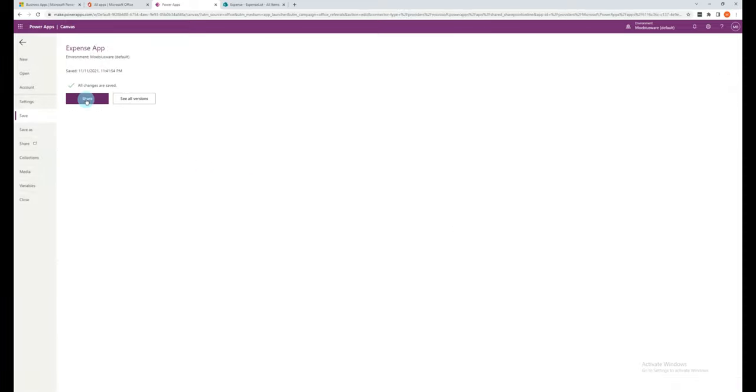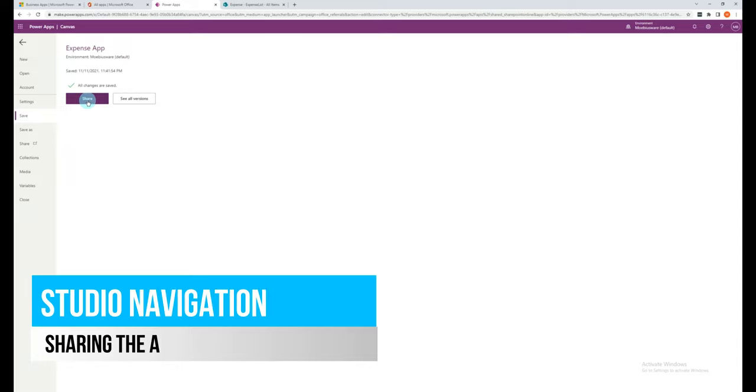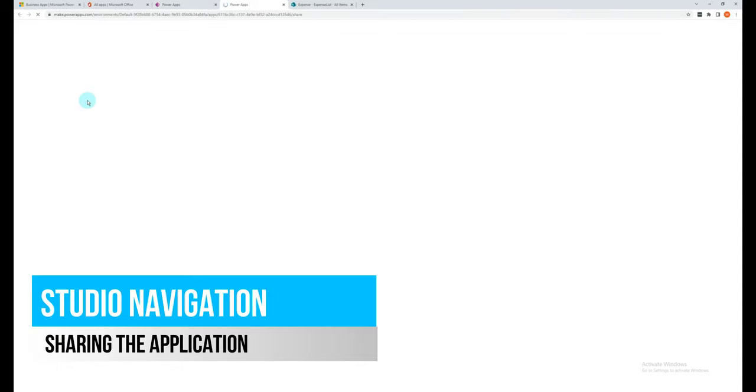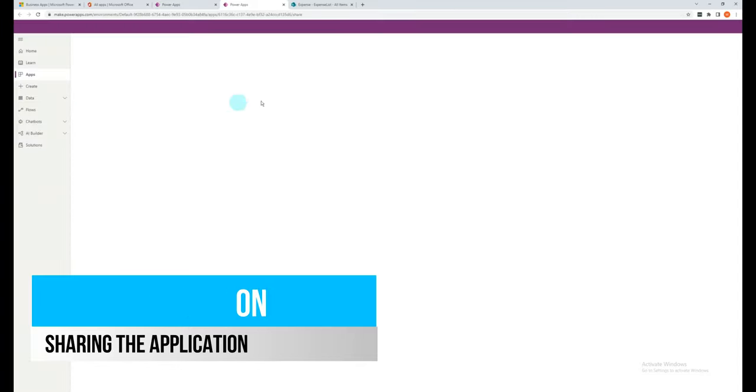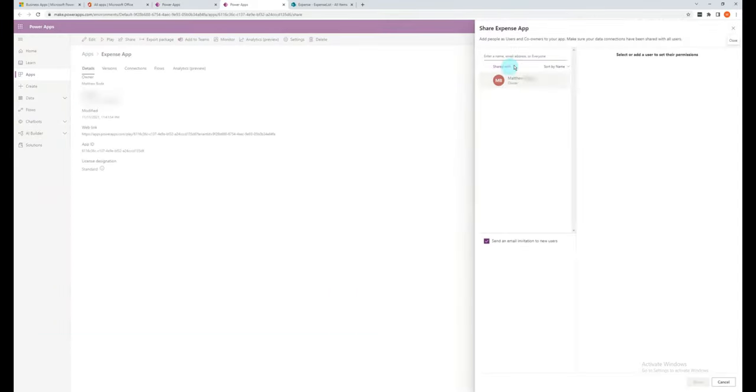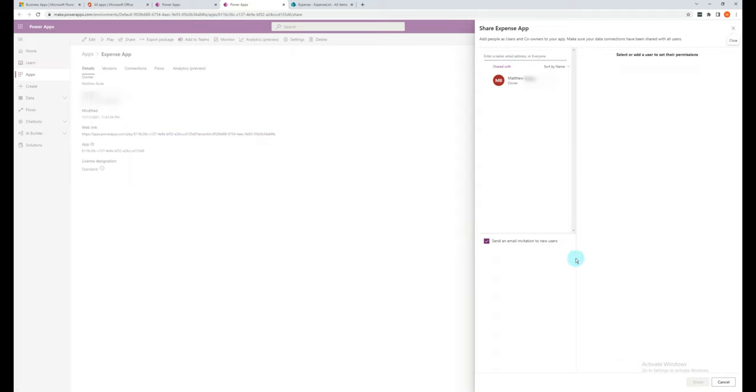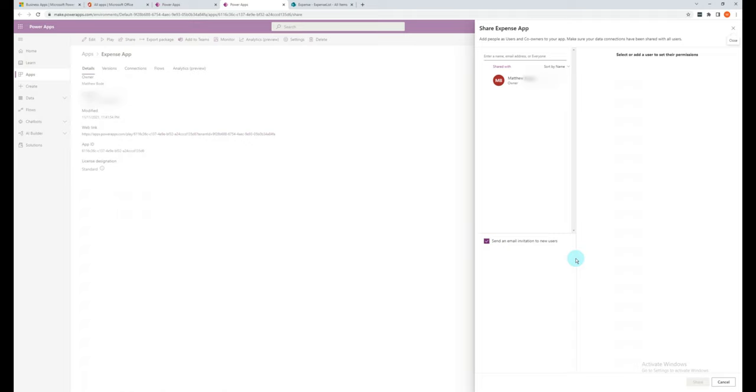Once you've saved the app, you have the option to share it with other people. So click on share. And you can select their name and you can share it to them. The users must have access to the SharePoint list in order to view the data. And then in this screen, you'll see the link that directs you straight to the app.